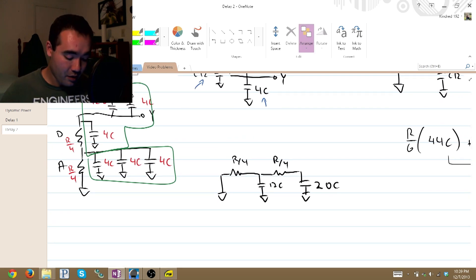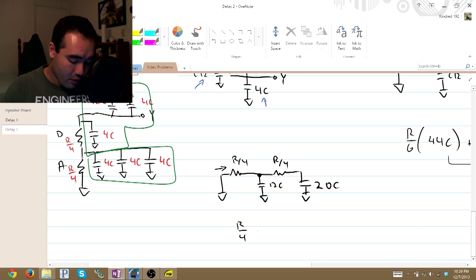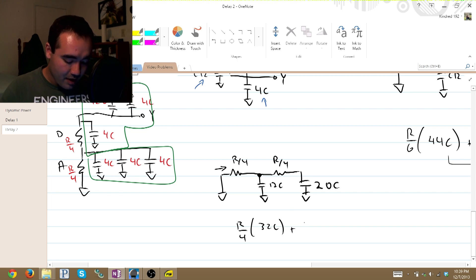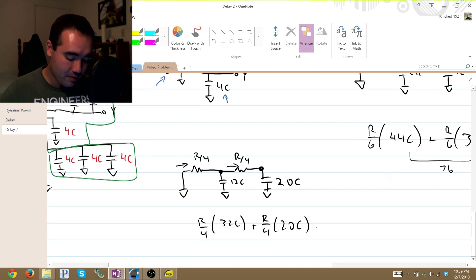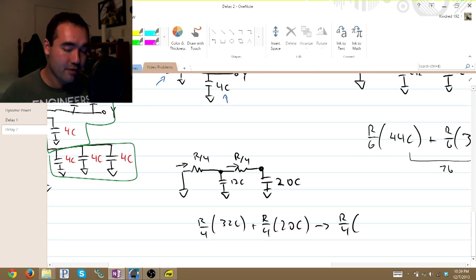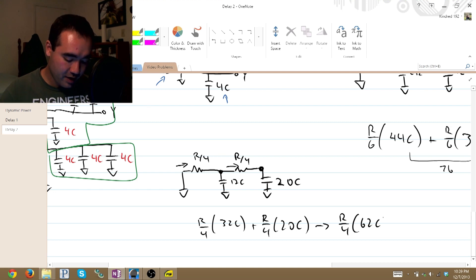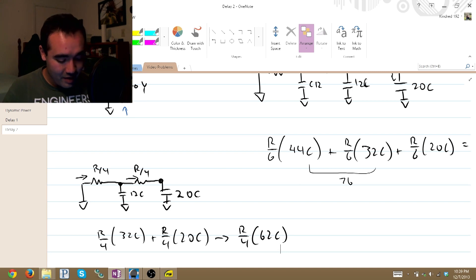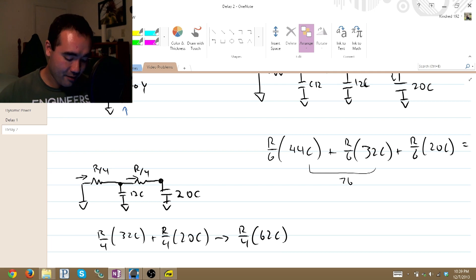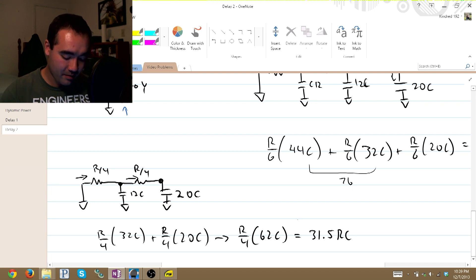Let's go ahead and do our analysis starting from here, looking at everything downstream from that node. We have R over 4 times 12 plus 20, that is 32C, plus R over 4 times everything downstream from the output node, which is just 20C. Factoring out our R over 4, we get R over 4 times 32 plus 20, that is 52C — wait, that is 52C. Let's pull out our calculator: 62 divided by 4 is 15.5... actually the sum is 32 plus 20 equals 52, giving 52 divided by 4 equals 13RC. The stated answer is 31.5RC.